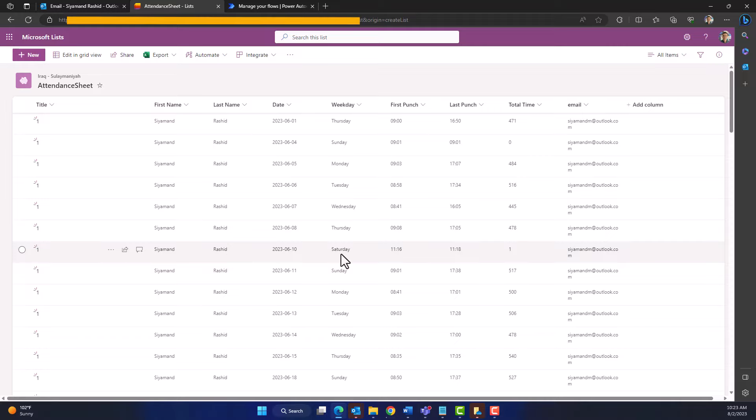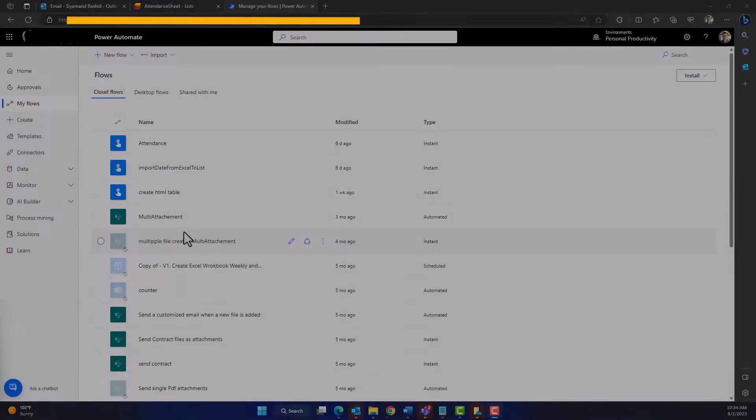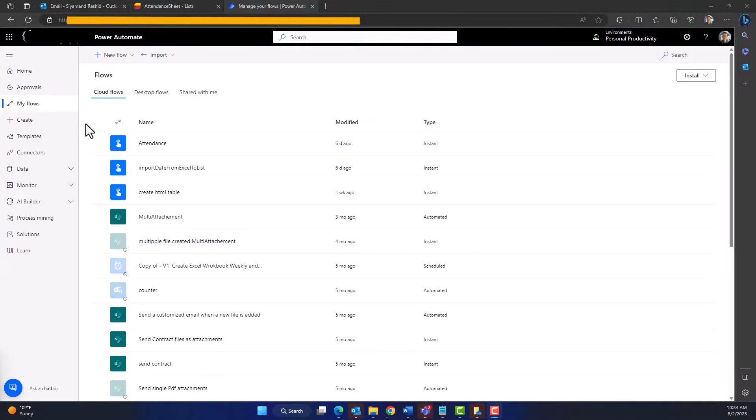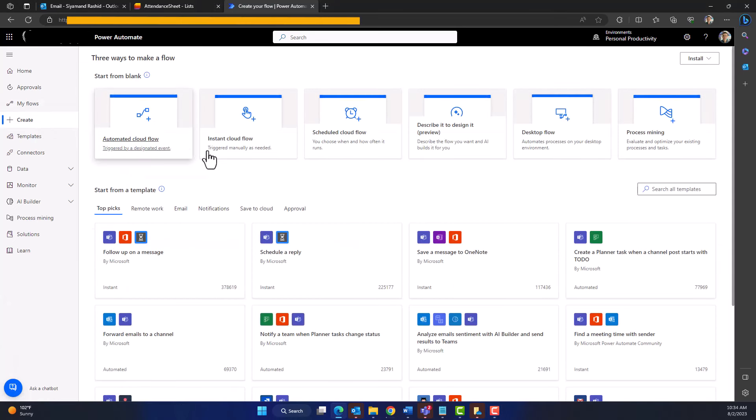The list has been created and the data has been imported successfully, including all the column names. Note that only Employee ID became the title, which is fine. Now it is time to create our flow in Power Automate. Click 'Create' and choose 'Instant Cloud Flow' since we want to run the flow manually. Give a name to your flow, choose 'Manually Trigger a Flow,' and click 'Create.' The first step is to get your Microsoft List — click 'New Step,' search for 'Get Items' from SharePoint, and click on it.